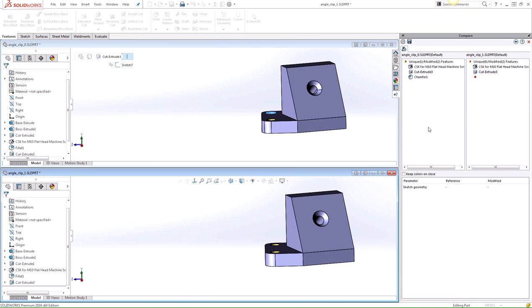So we can see how the Compare Features tool differs from the Compare Geometry tool. Both work great to quickly compare two versions of the same part, but the Compare Features tool works best for comparing parameterized solid features. Be sure to check out our YouTube channel for more helpful tips. Thanks for watching.